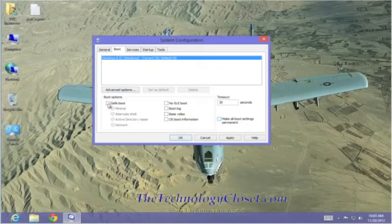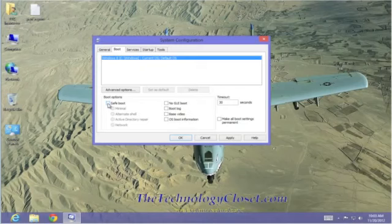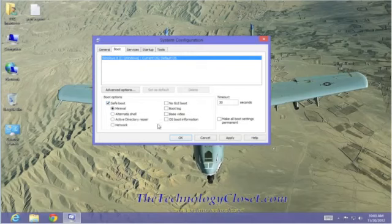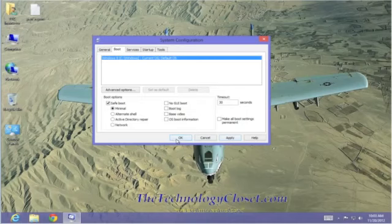We have the safe boot function. If you're having problems with Windows 8, either booting, completing a boot, shutting down, whatever. If you're able to get into this configuration screen and you select Safe Boot, click Apply, and then OK. When you reboot your computer, it will reboot into a safe or minimal mode.